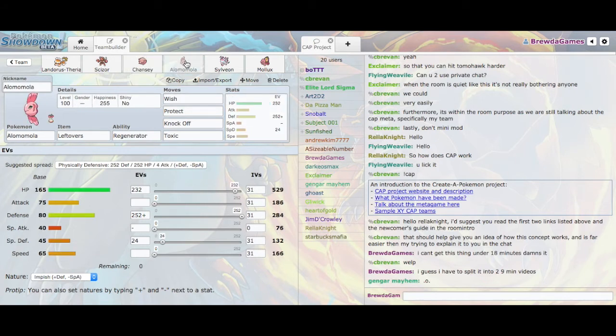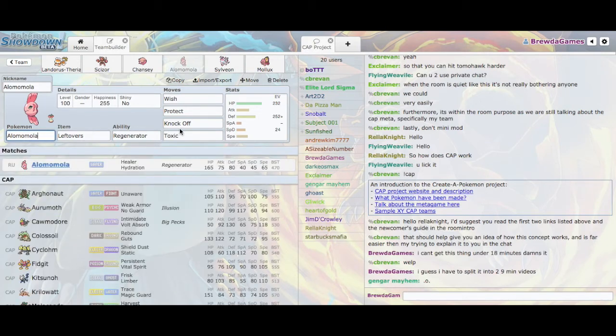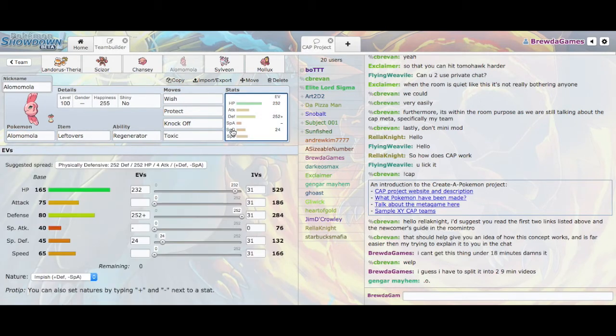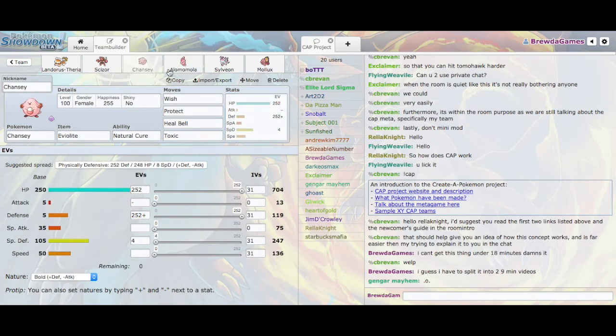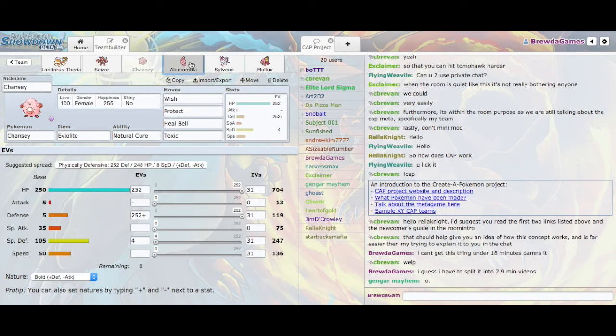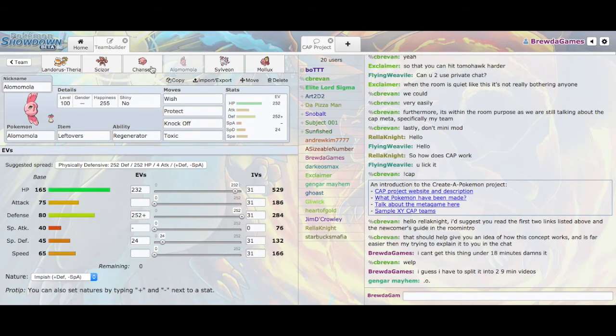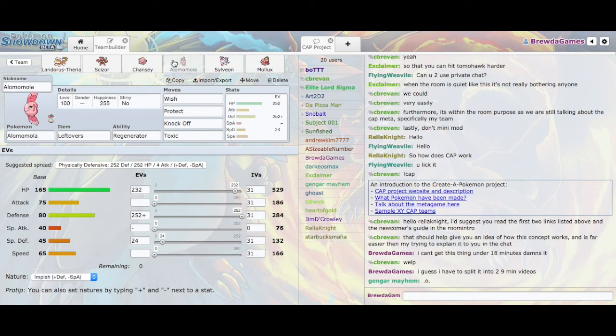Then we have Alomomola here. Alomomola is usually an RU Pokemon, I think, right? Yeah, RU. And the only reason that Heel is using this here is because, with Wish, it's very physically defensive. And Chansey is very specially defensive. These two together are a frickin' wall of horrible proportions. And can switch into each other passing Wishes and just frickin' stall out everything. And then with Heal Bell, he can cure the only weakness Alomomola has, which is it can be poisoned. With Regenerator, it keeps coming back to life, and so it's just a nightmare.